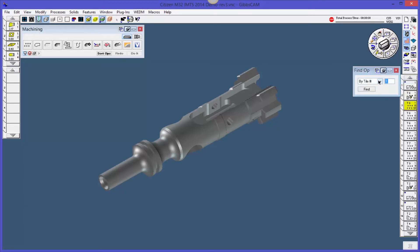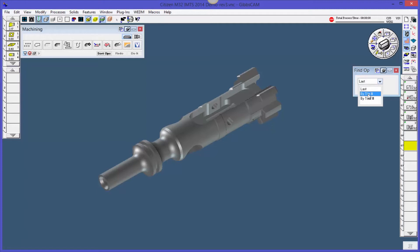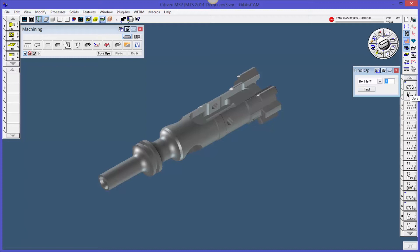I'm going to hit Find and I can say find the last tile. It's going to go all the way down to the bottom. So we can see that there's actually 65 tiles here, or we can go by tile number or tool number. I'm going to say, let's go back up to tile number one. So that's a good, fast way to go up and down your tree here.